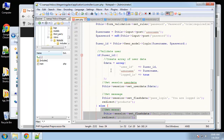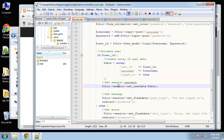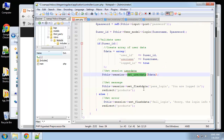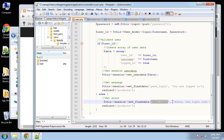If login succeeds, we create a data array with the user ID, username, and we set 'logged_in' to true — that's what we'll check to see if the user is actually logged in. We store this into the session using set_userdata(). Then we set flash data with a success message and redirect to products. If it fails, we set flash data for a failed login, send an error message, and redirect to products without logging in.